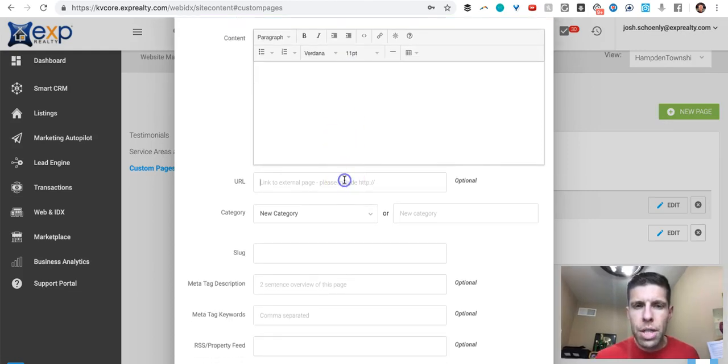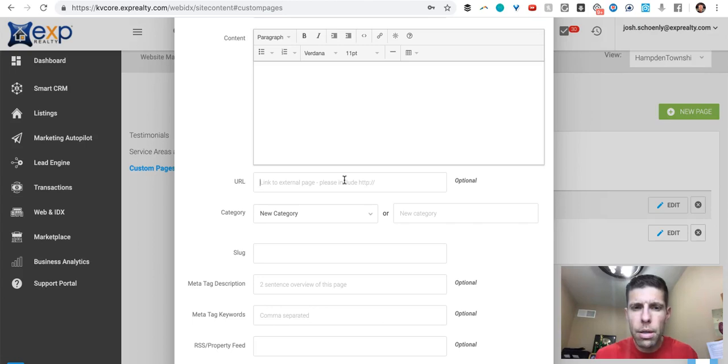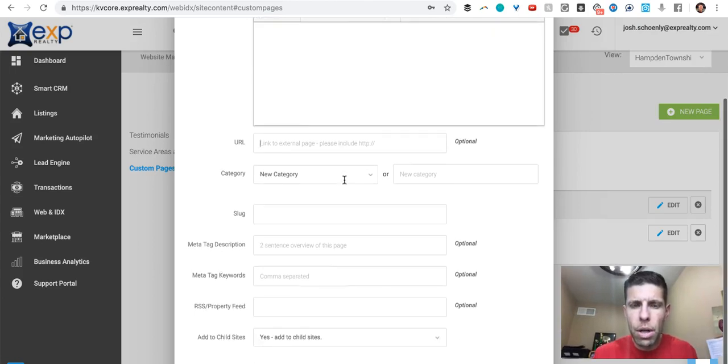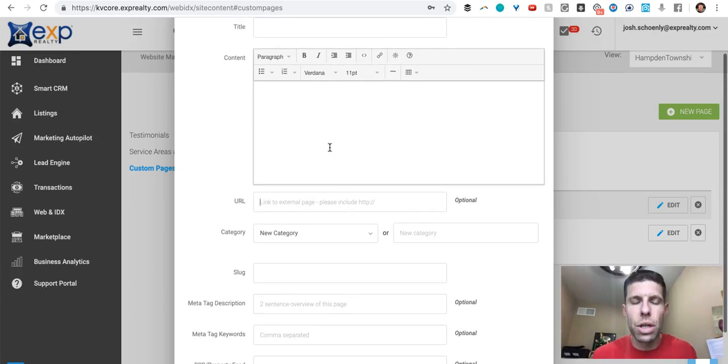You can decide on the URL. Okay, so you can actually externally link. This is where you could externally link.